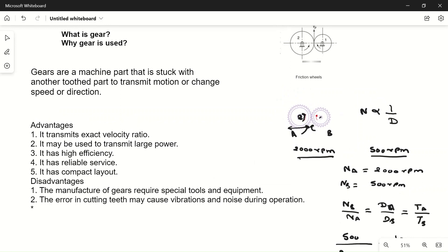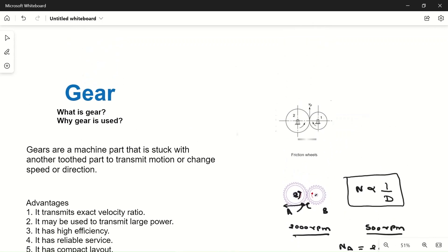So if we want to increase the speed of the output shaft, we should use a smaller gear, and if we want to decrease the speed, we should use a larger gear, because speed is inversely proportional to diameter.